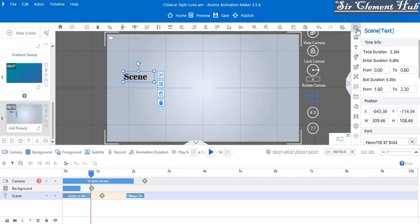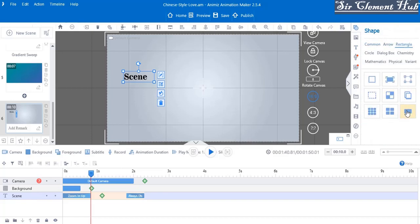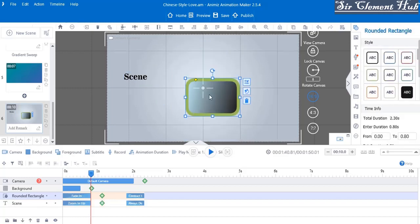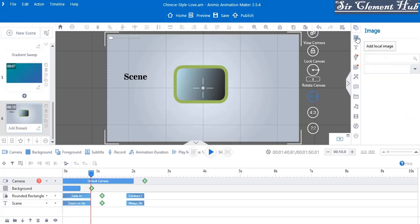The next thing I want to insert is a shape. I'll go to my rectangle and insert this rounded rectangle here. Let me reduce the size — okay, it looks good like this. You can see the rounded rectangle comes above the scene because that's the second thing that I inserted.